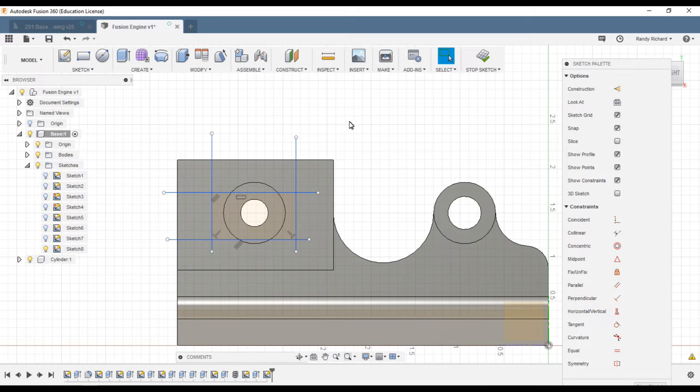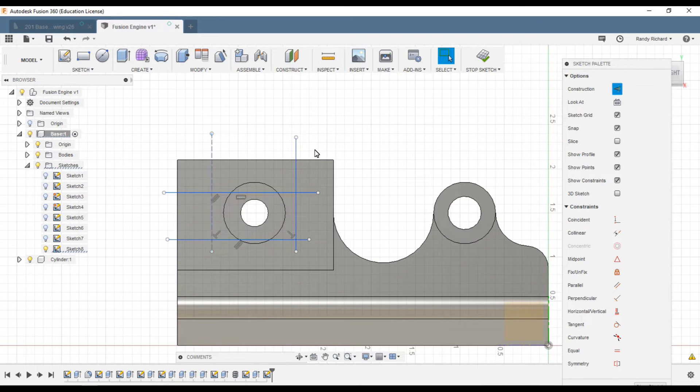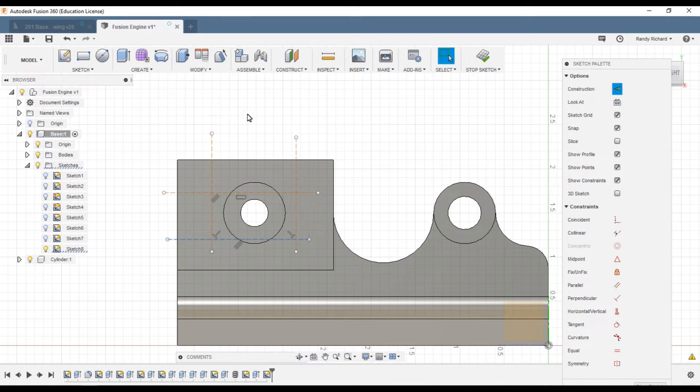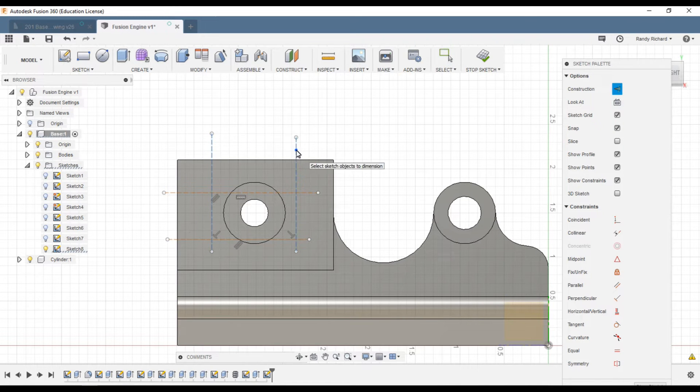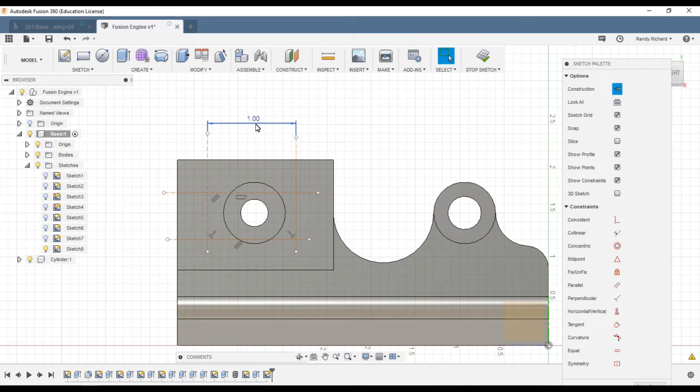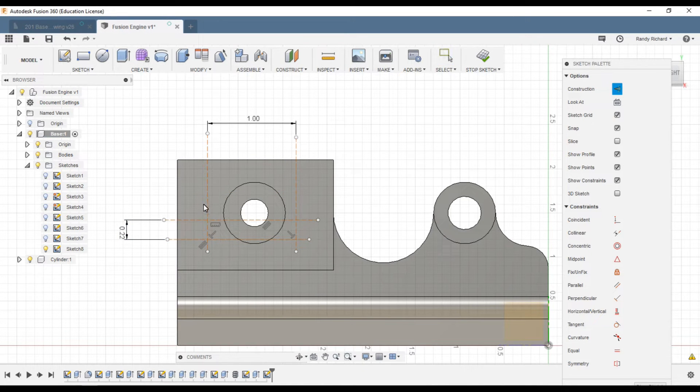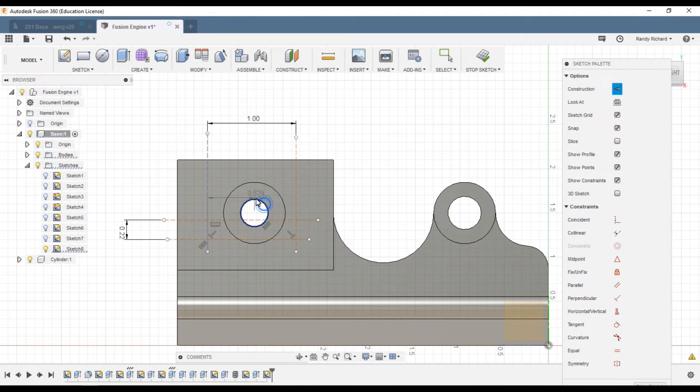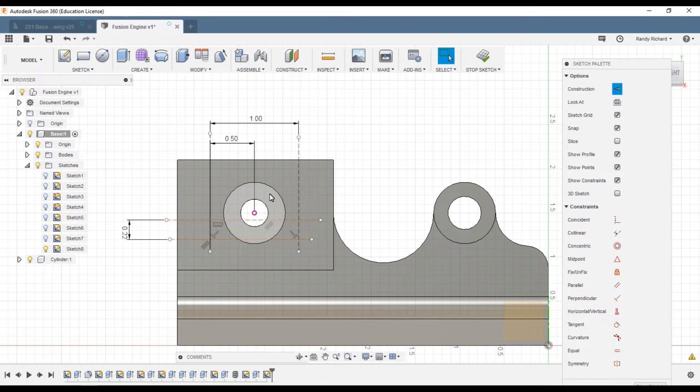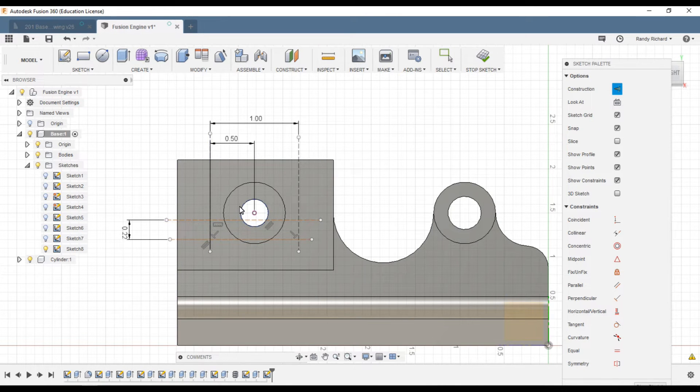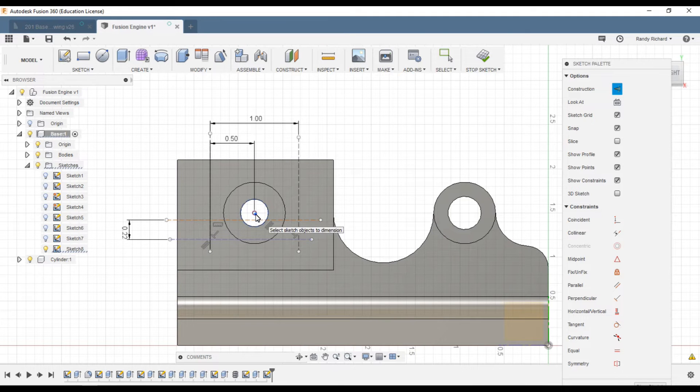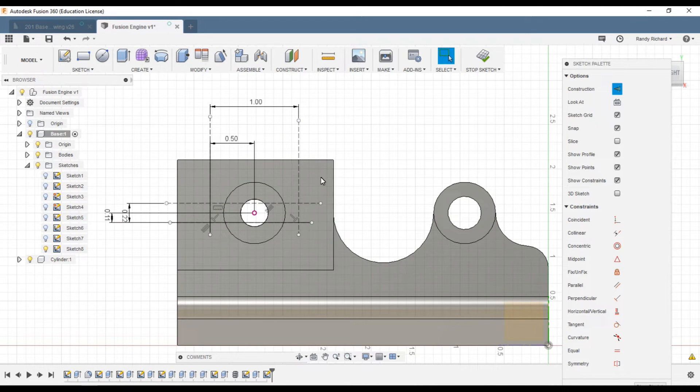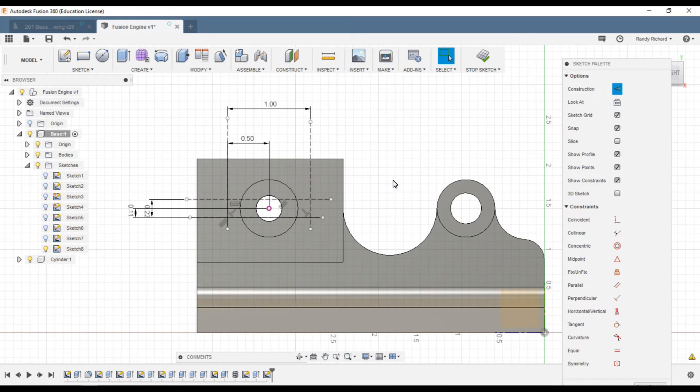So now I'm going to make them all construction lines. I'm just going to select them and hit X to turn them into construction lines. Now we're going to dimension them. These are one inch apart. This will be .22 inches apart. This line to the center will be .5 and this edge to the center will be .11. Now I could have used the symmetry command to do all this but it was just easier to do it this way.